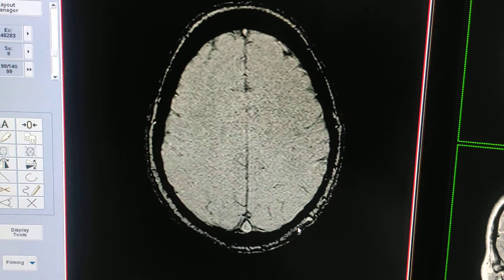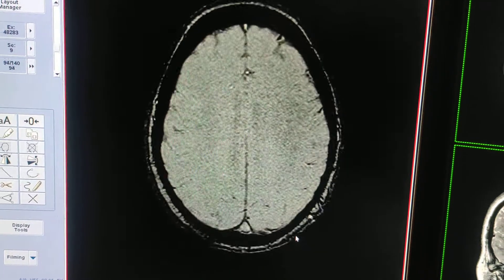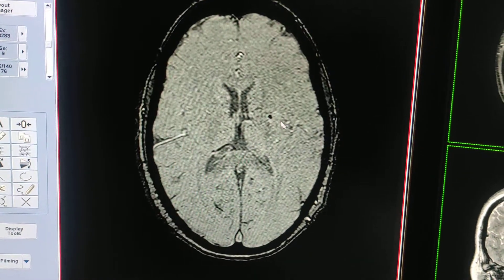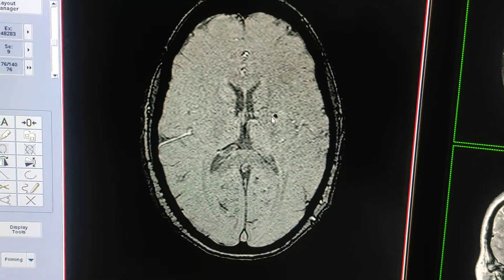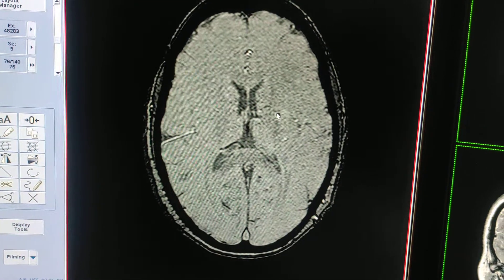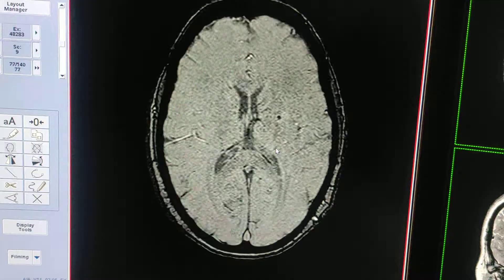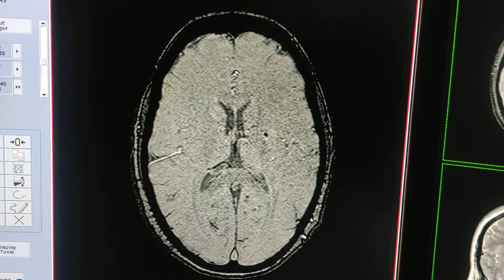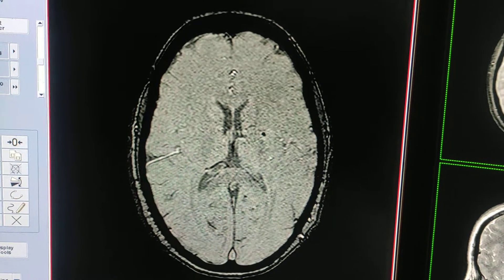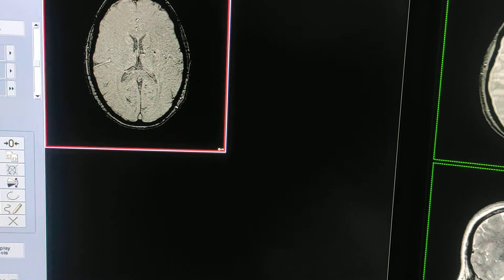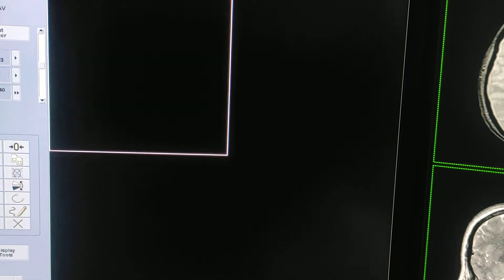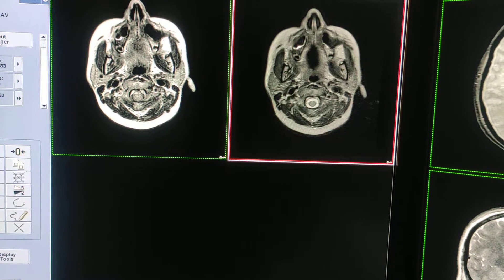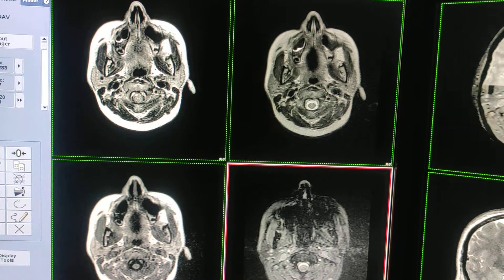Now I will show you a case I have done today, in which I have taken this SWAN sequence. Here you can see a black area — susceptibility — this is calcification. I will now show you the routine sequences: this is FLAIR, T2, T1, and the routine gradient sequence.